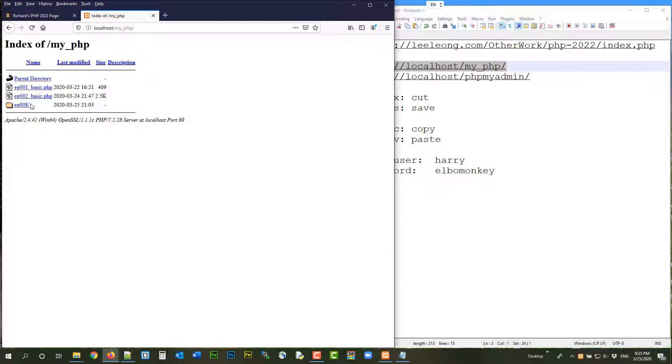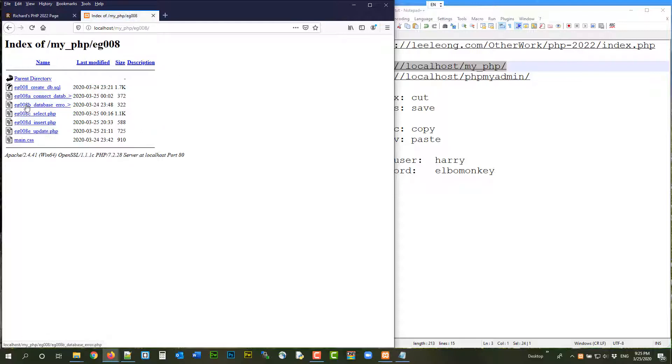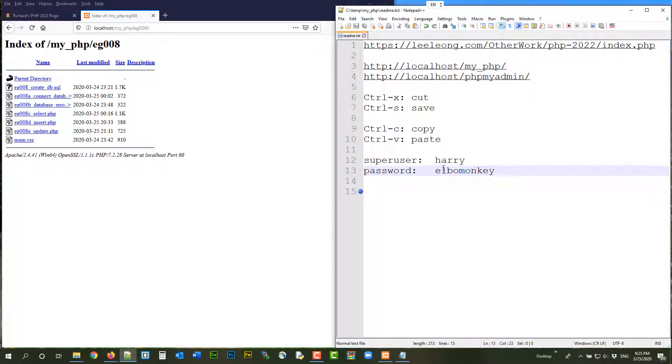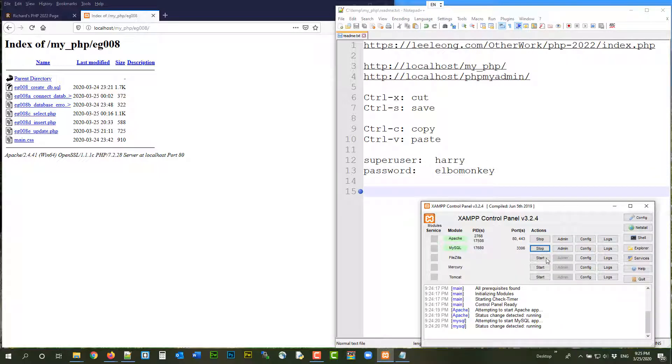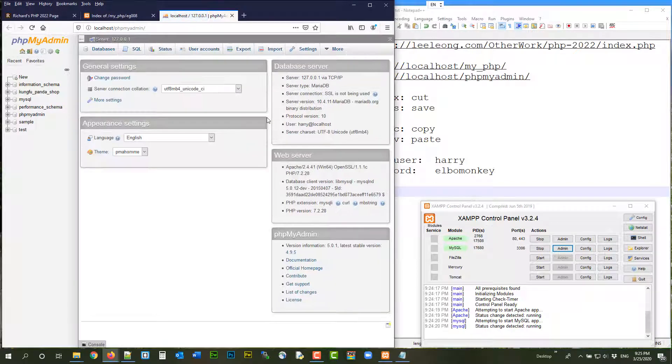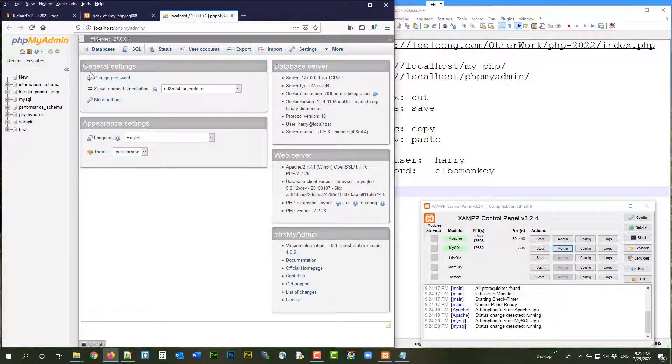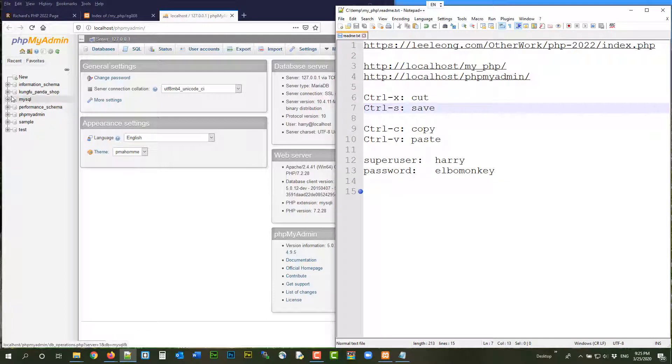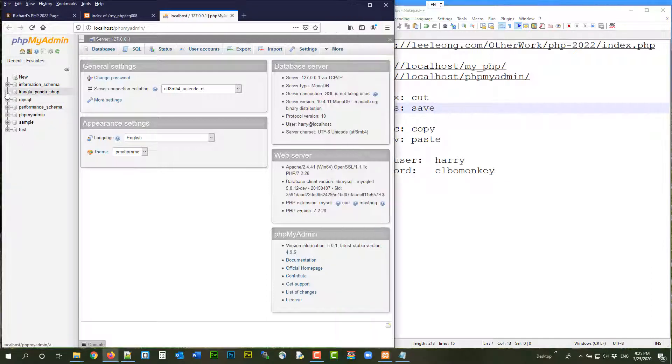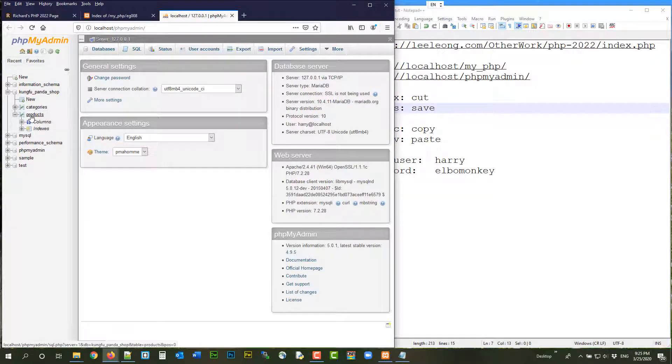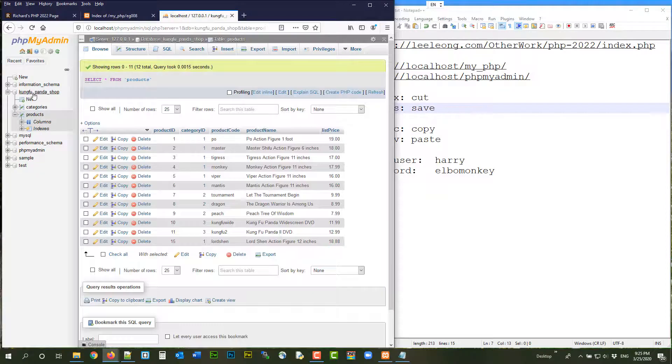We are going to look at EG008 and we are going to look at PHPMyAdmin, of course. If you need the username and password, here they are. Again, I did not close my browser, so I do not need to log out. I can go straight in. But you will need the username and password, okay? Alright, so let's go to the products table of Google Panda Shop.